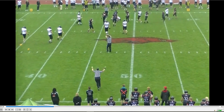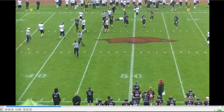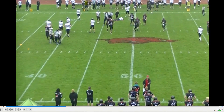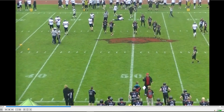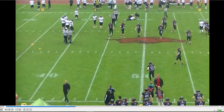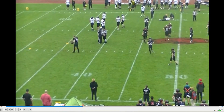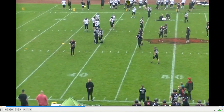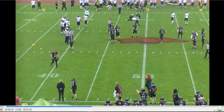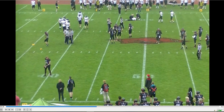Even though he never makes any contact, this is a personal foul by this defender. And if there's no foul in him losing his helmet, he also has to come out for one play — unless, of course, they take a timeout.